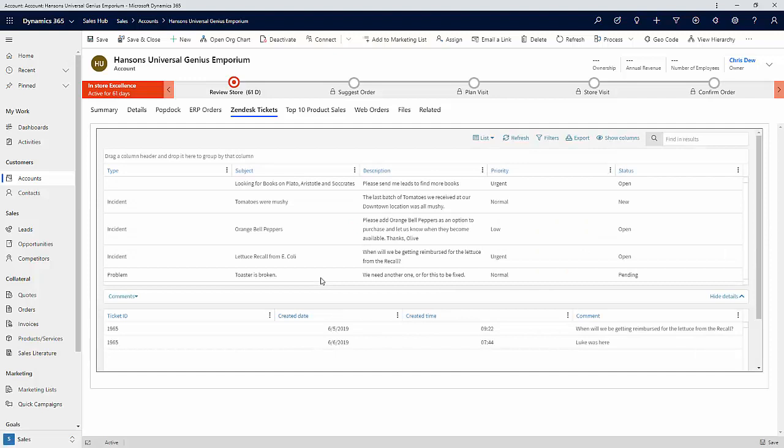So now at this point, and you can see how blazing fast that was, that update took place through the Zendesk API and then updated and retrieved the new data. So we can see that that is marked as urgent.